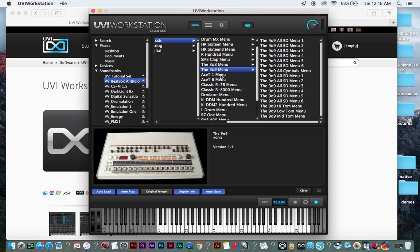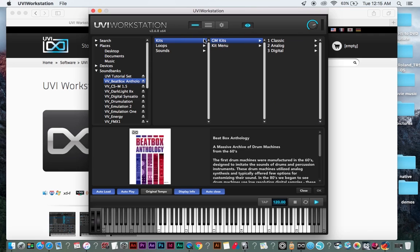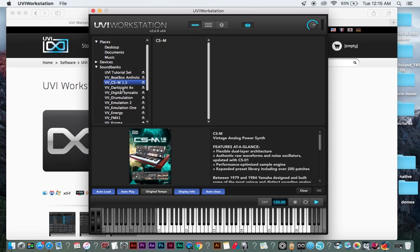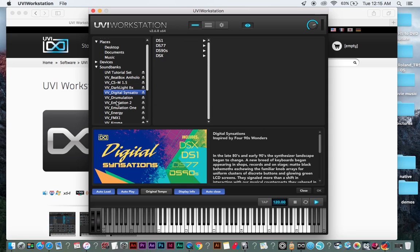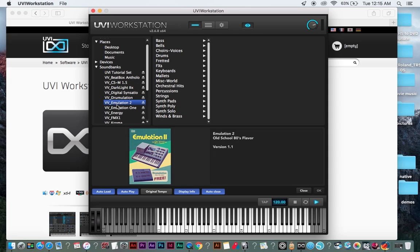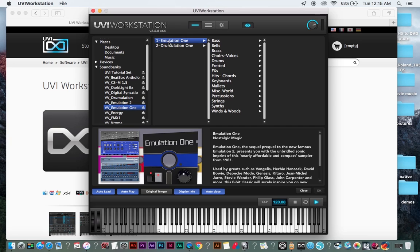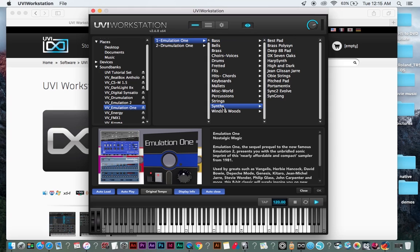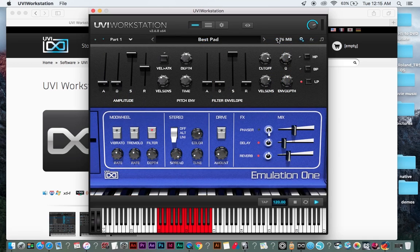You got your 909. See, now this is, that's just the, you get to play all the sounds separately, it looks like. You got your drummulation, emulation 2, emulation 1. I really like this. It's the emu emulator. Let's go for some synths.